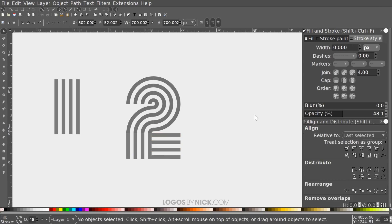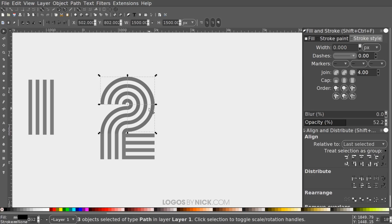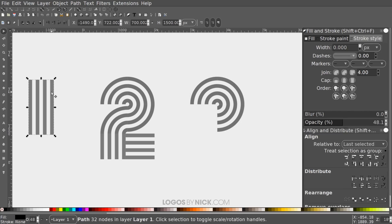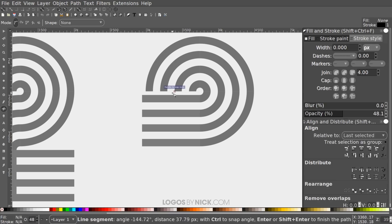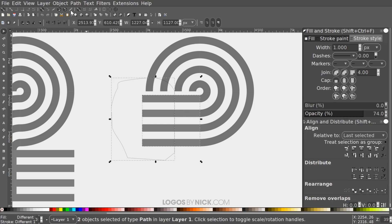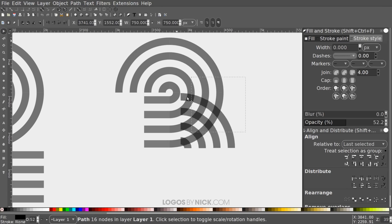For number 3, select the three relevant objects, press Ctrl+D to duplicate, and drag them to the right. Duplicate the grouping of lines as well and snap it into position. Use the Bezier Pen to draw a clipping line from a corner, holding Ctrl to keep it straight, then close the path back to the start. Select the lines group and go to Path > Difference to trim them.